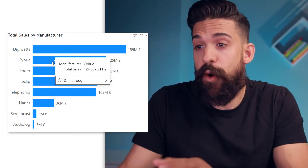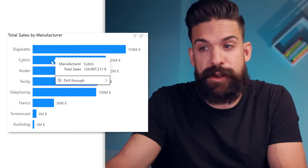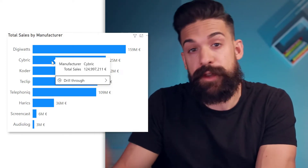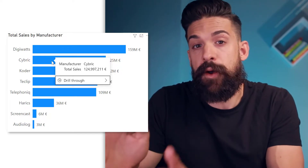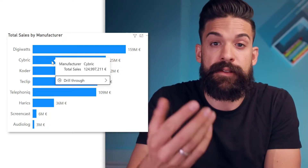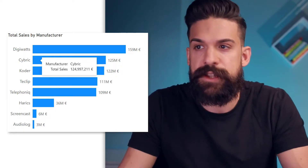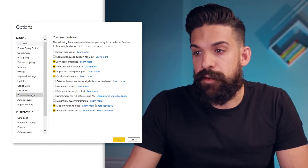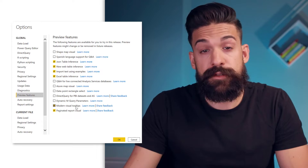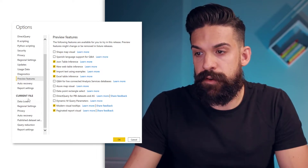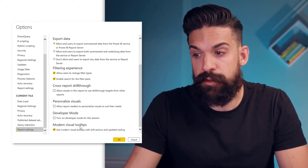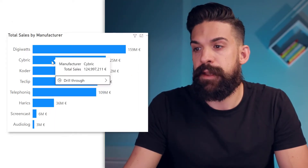A second option is to hover over a specific data point, let's say Cybrick. In the tooltip, you also see the drill-through option, and from here we can drill-through to one of the focus pages. This only shows if you activated the modern tooltip, which is a relatively new feature. To set it up, go to File, Options and Settings, Options. You may still need to go to Preview Features and turn Modern Visual Tooltips on. Also under Current File, Report Settings, you can turn on Modern Visual Tooltips and click OK.